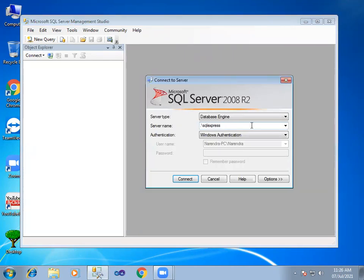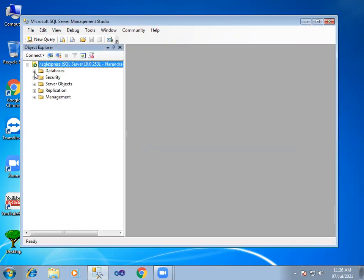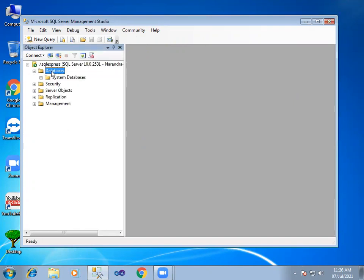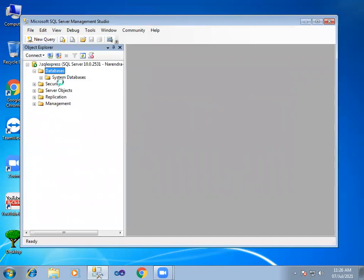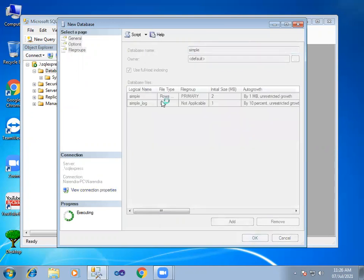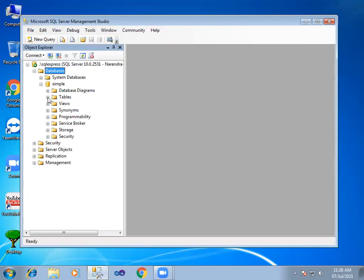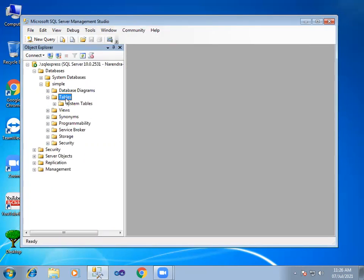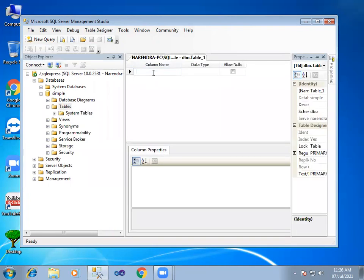First, we will open Microsoft SQL Server. The server name is .backslash.sqlexpress. Connect to the database. Create a new database. Under database name, simple. Under tables, create a new table.